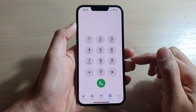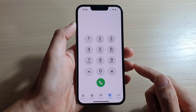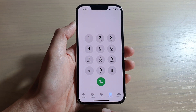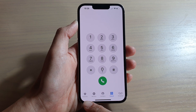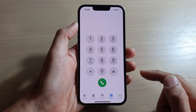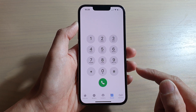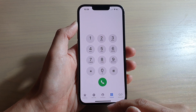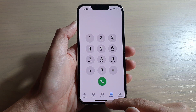Hey guys, in this video we're going to take a look at how you can add or remove a contact to favorites on the iPhone 13, iPhone 13 Pro, the mini, or the Pro Max.